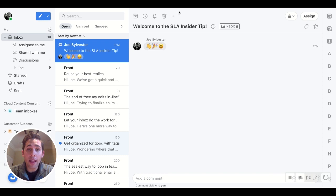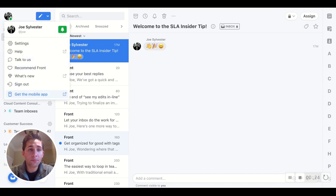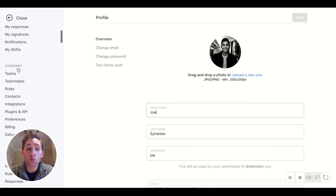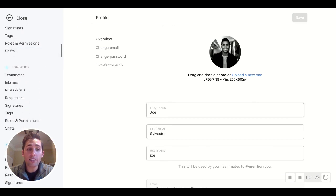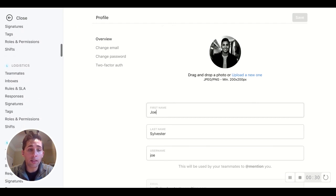So if you're a Front admin, head on over to your settings and from there we'll choose rules and SLA underneath the team that you're working within.